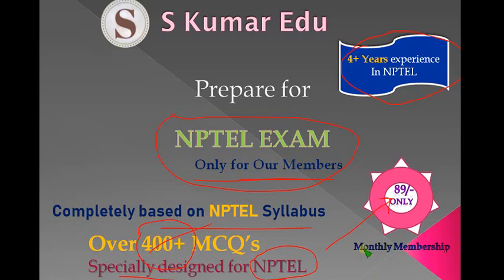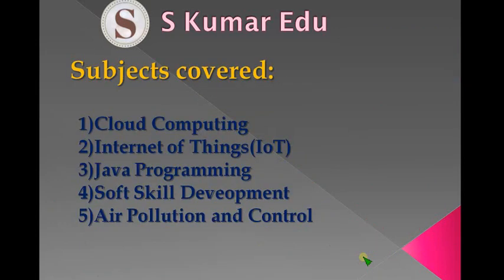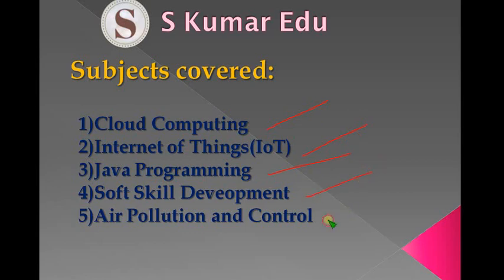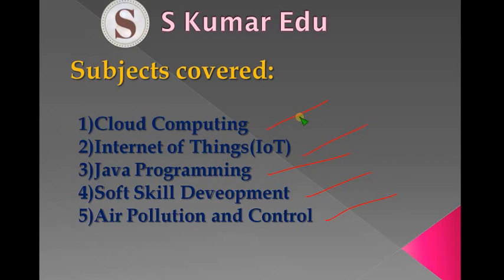Let's see which subjects are covered: Cloud Computing, Internet of Things, Java Programming, Soft Skill Development, and Air Pollution and Control. With just 89 rupees per month membership, you can get all these videos. If you're writing multiple subjects, you can watch them all with just 89 rupees, or you can watch a single subject for the same price. You're getting the videos very cheaply, designed to provide students the ability to pass the exam with just a small price.